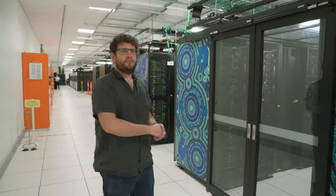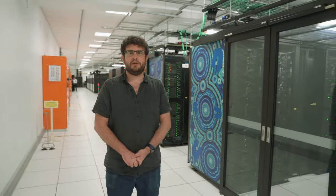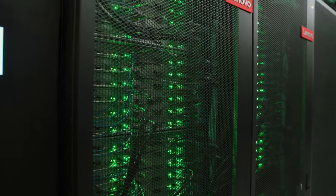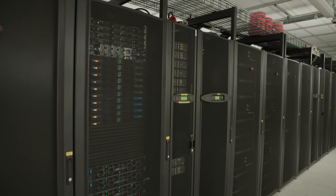So down this end of the room is Gadi, our high-performance computer. So you might notice that it's quite loud in here. That's because there's a large number of fans in here needed to cool all the systems down.